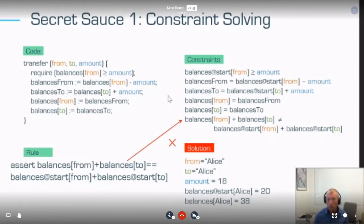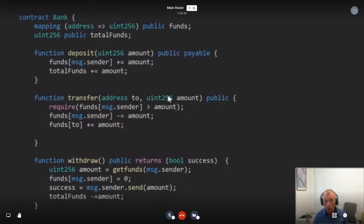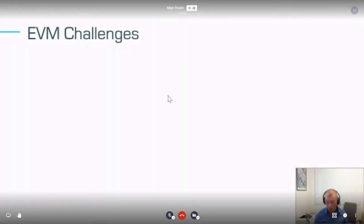Now I want to talk about the EVM — the interesting technical part of this talk. I took a very simple bank example, also available in the demo. Think of it like ERC or even simpler: there are deposit, transfer, and withdraw functions. Remember, Akush's talk handles Solidity, but we tackle the EVM directly, and this has some very interesting consequences.